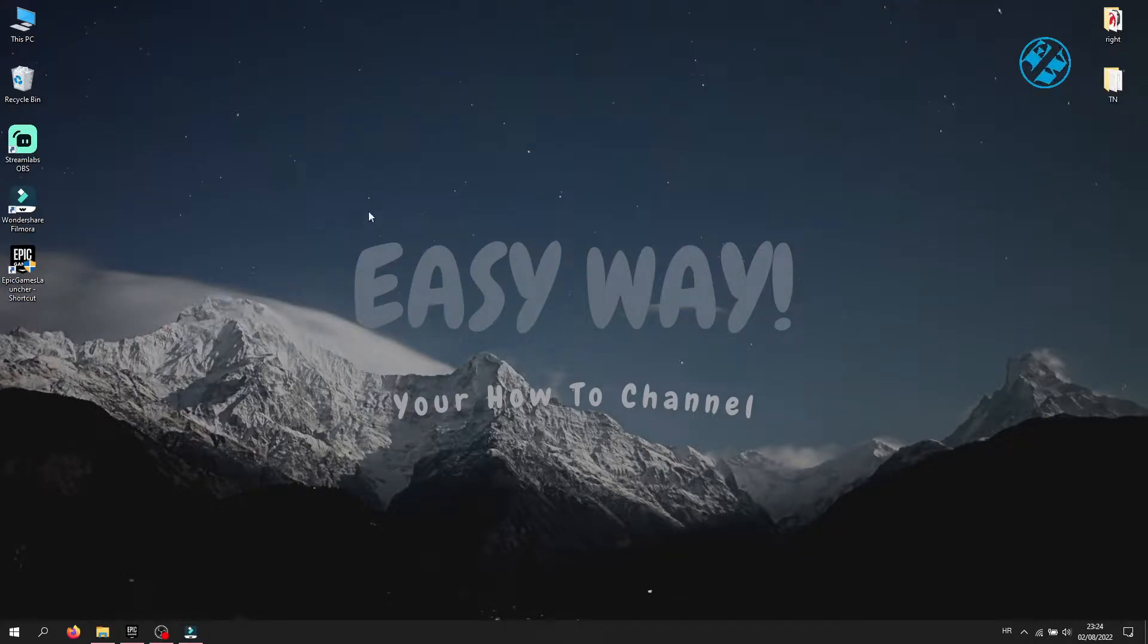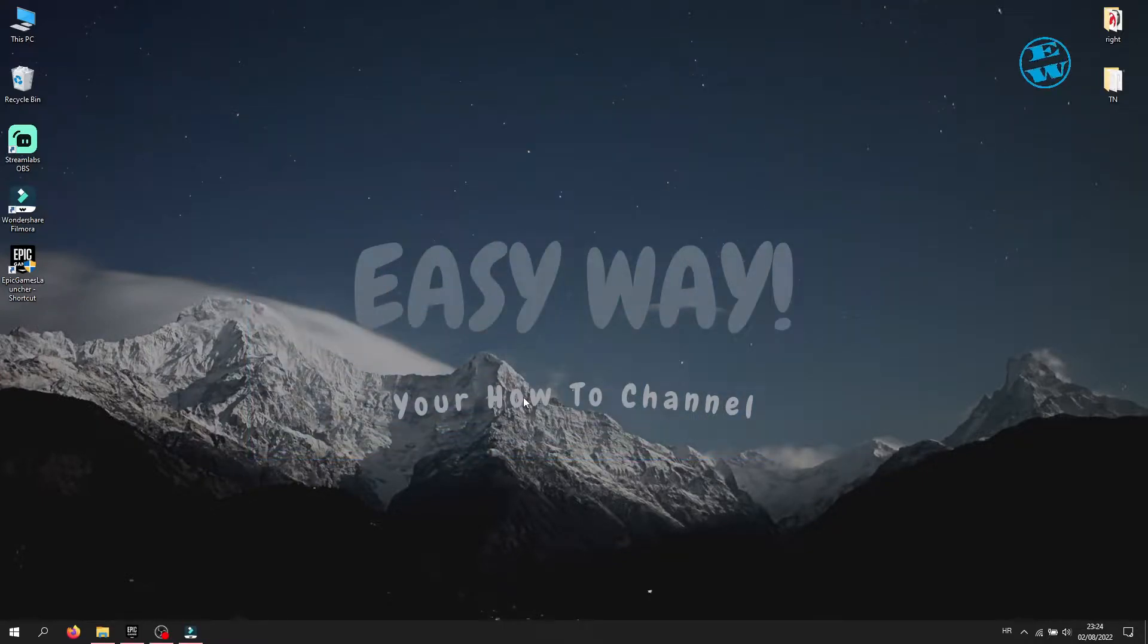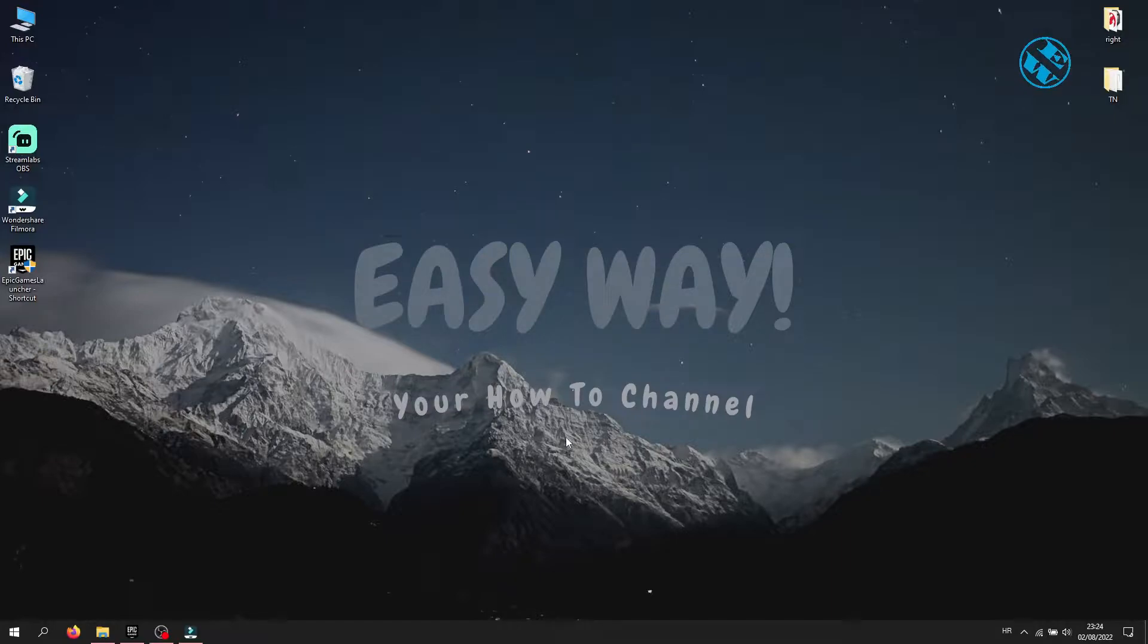Hi, and welcome to the EasyWay channel. Today I am going to show you what you can do if you get this message